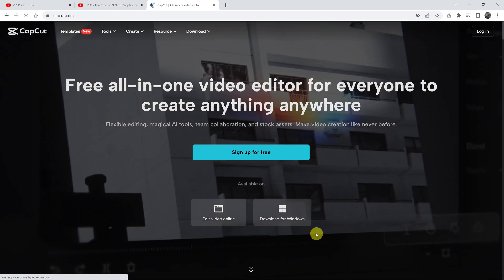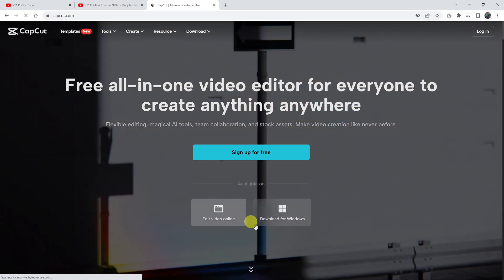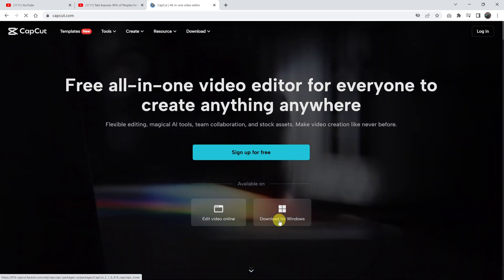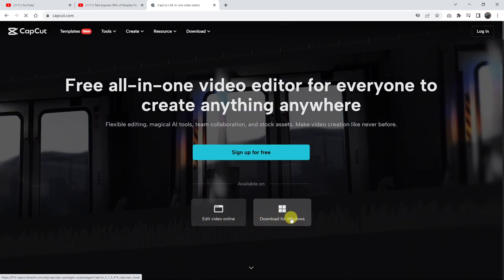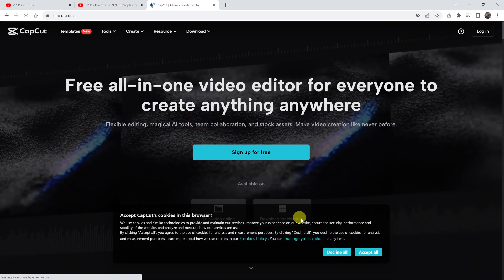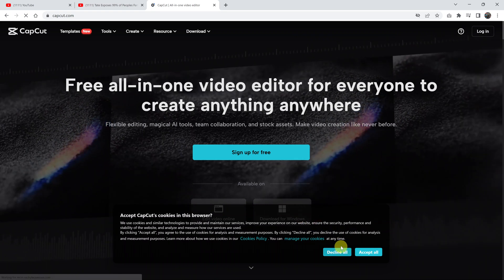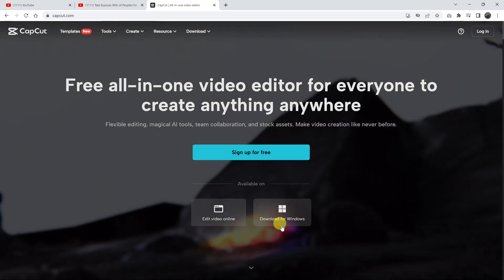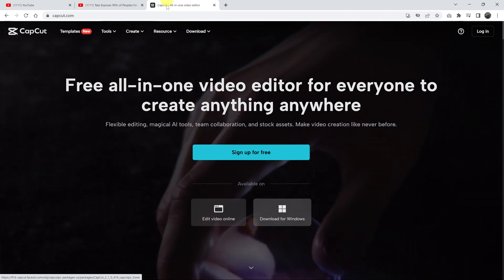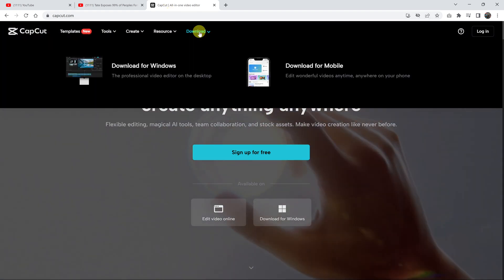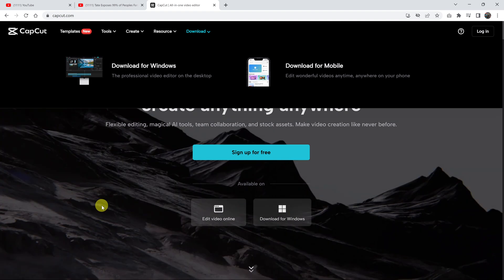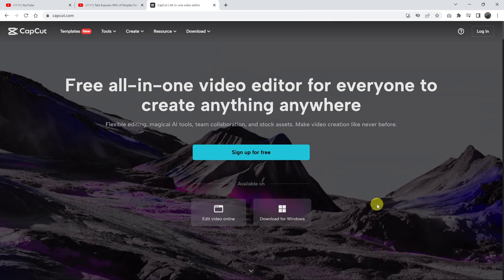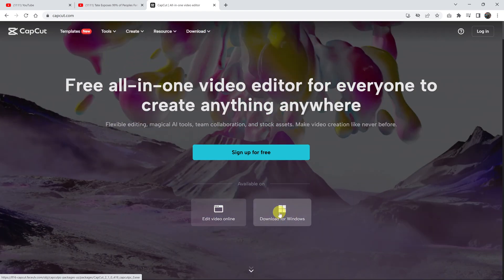...is go here and you should see 'available on' with the option for Windows. The website will automatically detect that you're using a Windows computer and prepare the Windows download. Alternatively, you can also go to Download and see more options, but since you just want to download for Windows PC, click on Download for Windows.